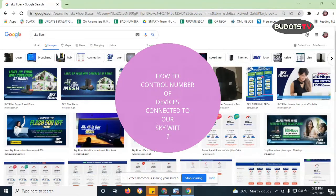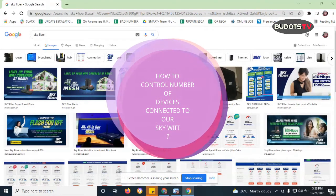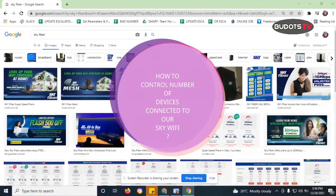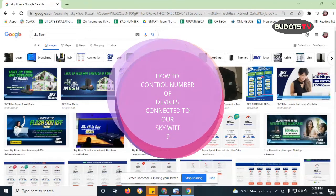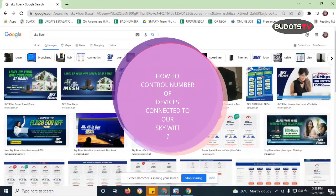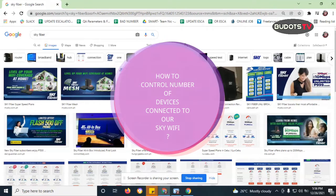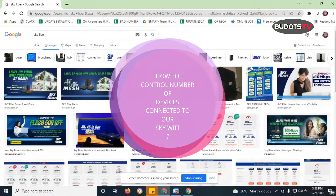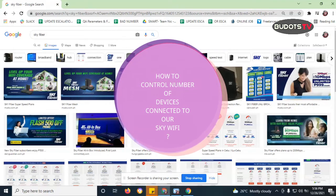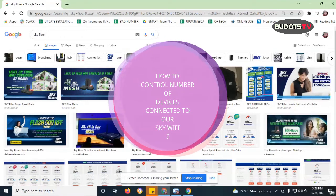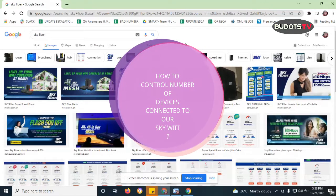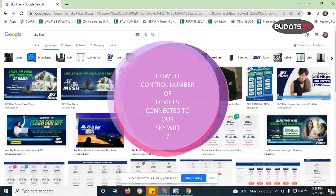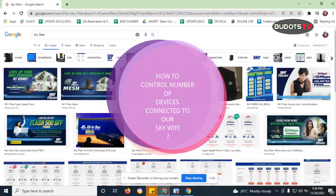Alright, so guys, a lot of my viewers, especially in that video where I actually shared a guide on how to change your Wi-Fi password, I can see a lot in the comment section asking how to limit the number of devices to be connected to the Wi-Fi because I actually brought that out.